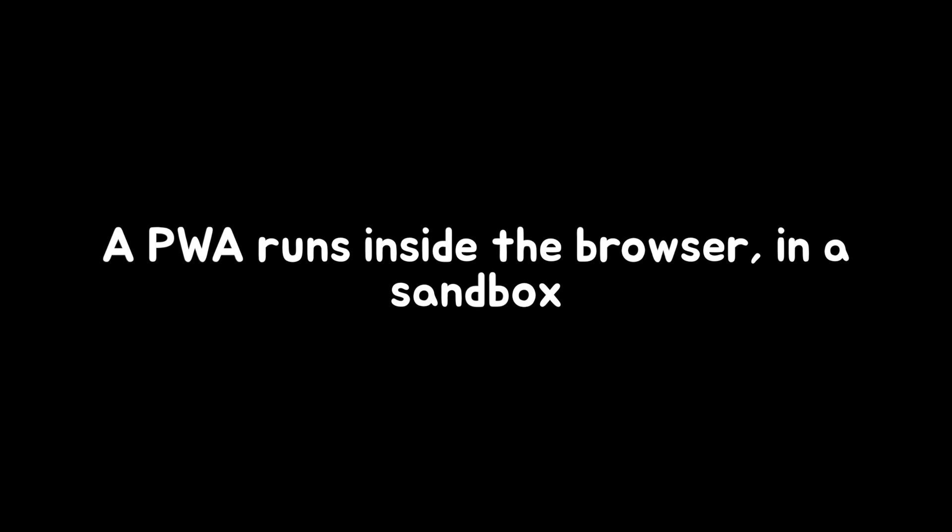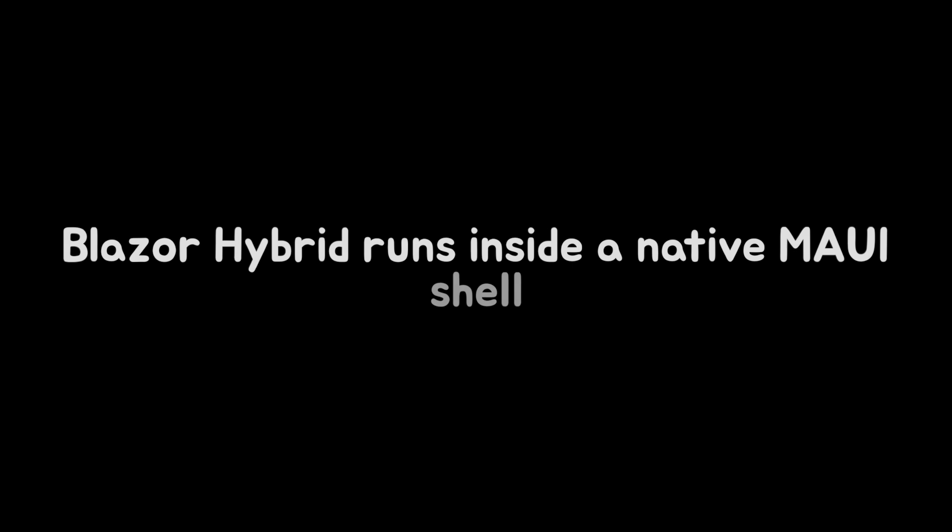A progressive web app, even when installed, still runs inside a browser, in a sandbox. Blazor Hybrid runs inside a native MAUI shell, giving you direct access to native APIs using C-sharp.